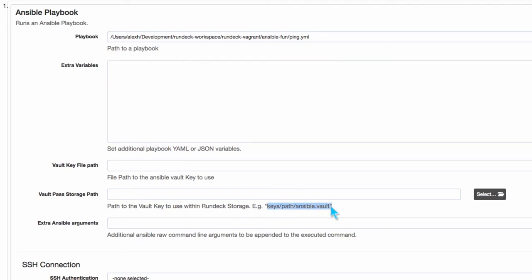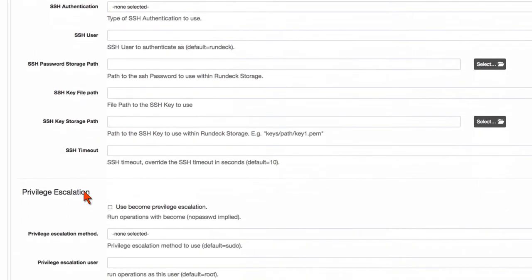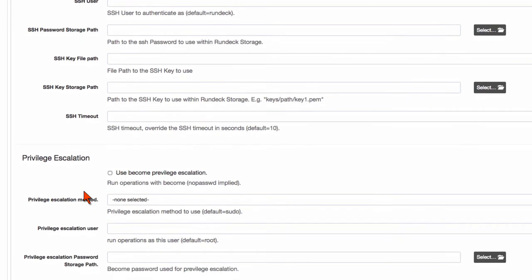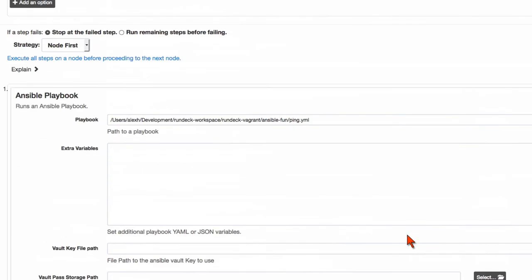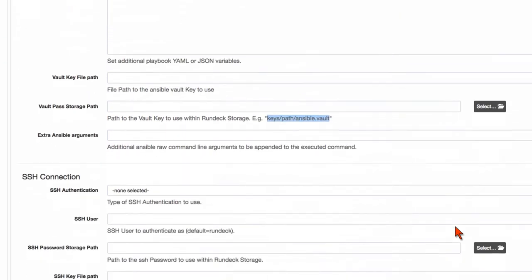You can see here that you can store secrets in the Rundeck key store and then pass those along into the call to the playbook. There's a lot of other options here as you can see, different ways of connecting via SSH and maybe privilege escalation. These are all not necessary depending on your use case. The one I just showed you was pretty much just a call to that ping playbook.